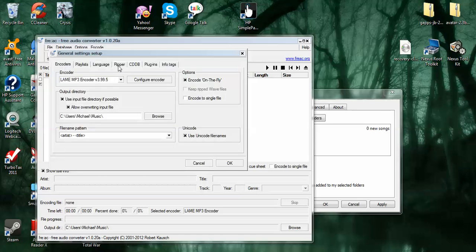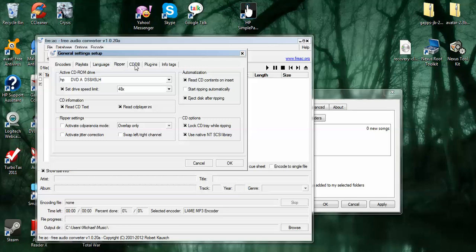Language, obviously. Ripper. Here's where you can select your speeds. I just use 48. It's just going to use whatever the maximum can be. CDDB is where it's going to rip your metadata. So enable. I think that's just default. Leave it. Enable remote if it can't find it off the CD.